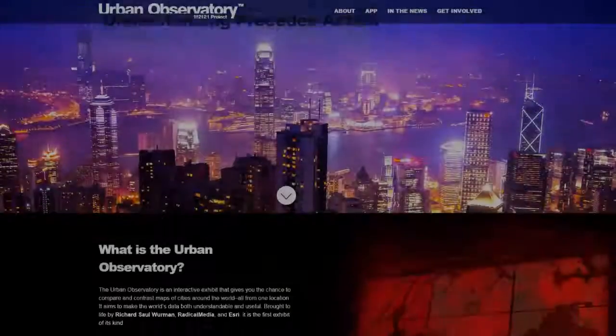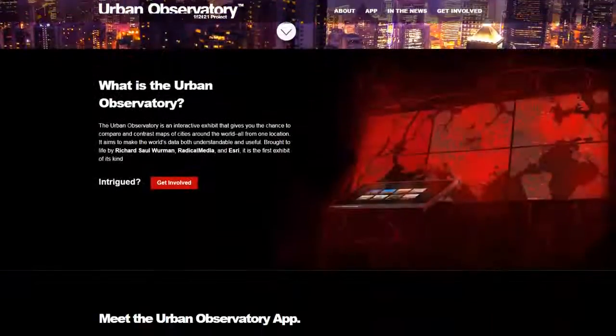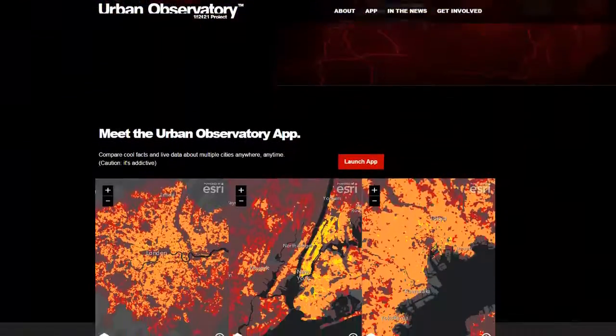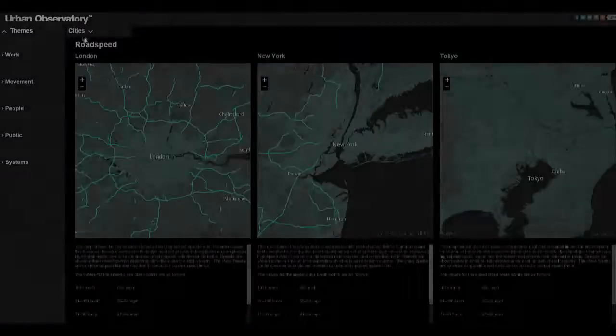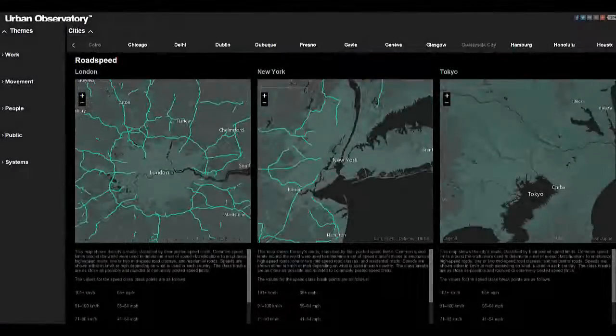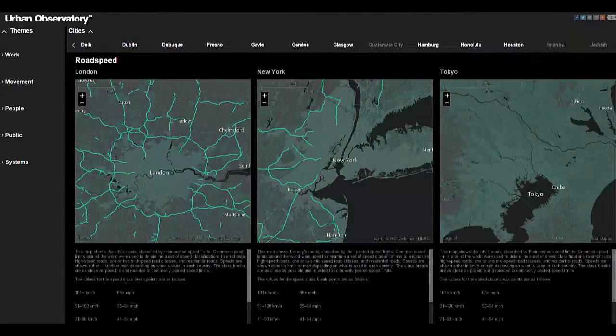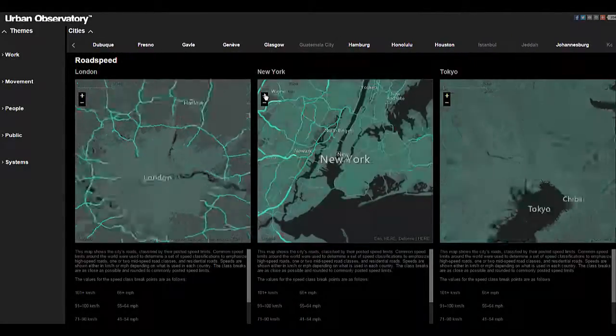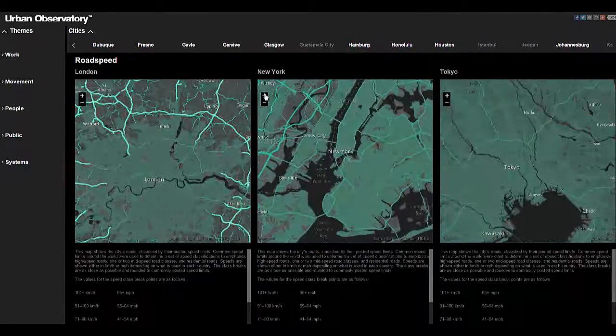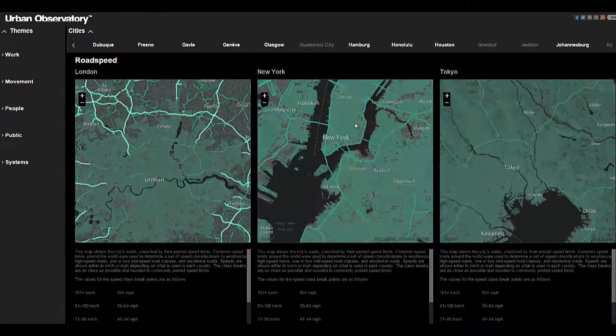I mean it's the most beautiful thing I've ever seen. The Urban Observatory is now available for the world to enjoy. This app compares cities side by side, allowing you to see their similarities and characteristic differences.